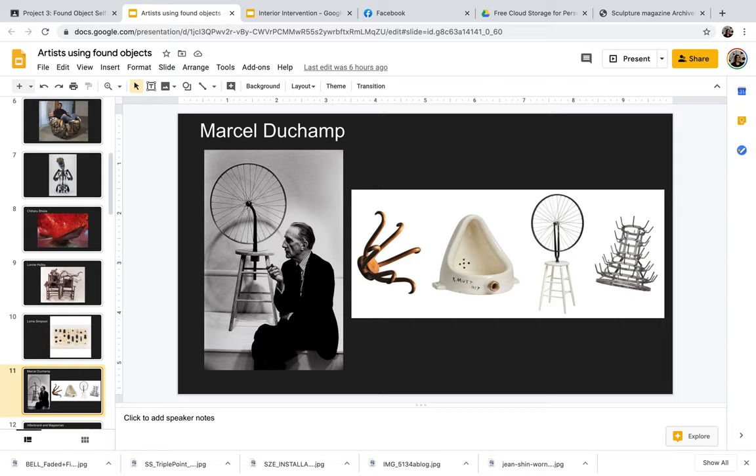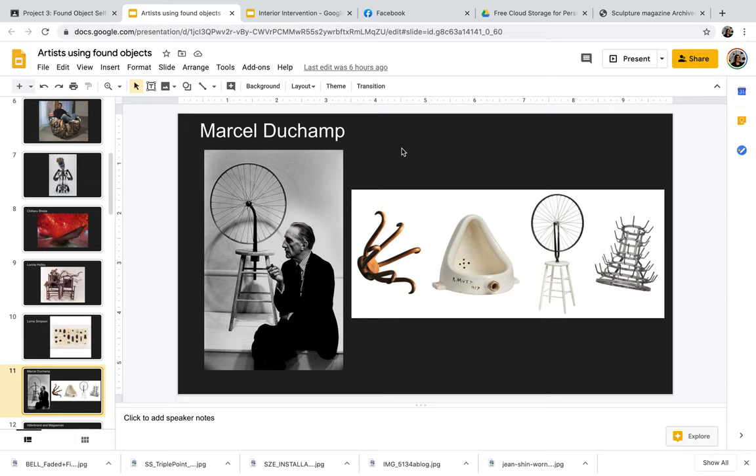One of the most famous people for using found objects, and this should be very prominent if you've taken art history, is Marcel Duchamp. Marcel Duchamp was one of the first artists to use found objects and present in a gallery context. The first piece that he was known for exhibiting in the gallery was this urinal piece where he signed it, R. Mutt, 1917.